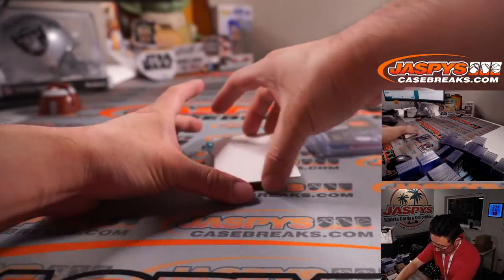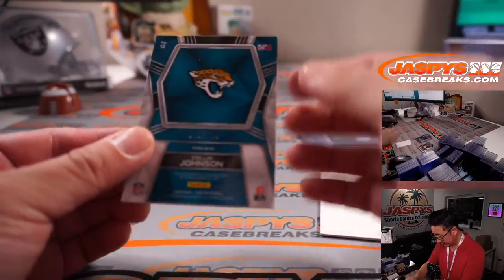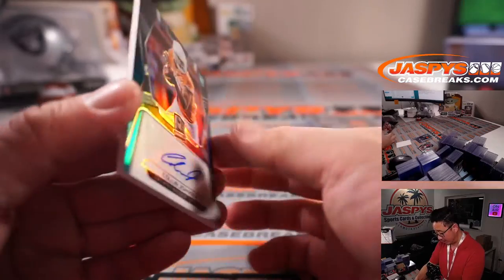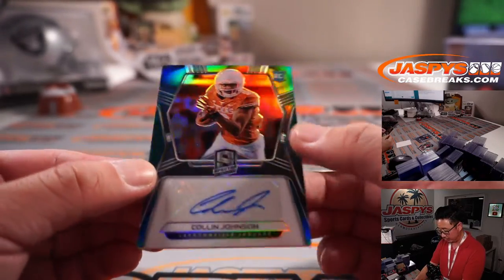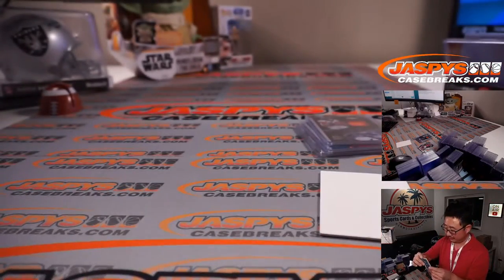And the last one here is Colin Johnson, 49 out of 199, his autograph. Rookie auto for the Jaguars.